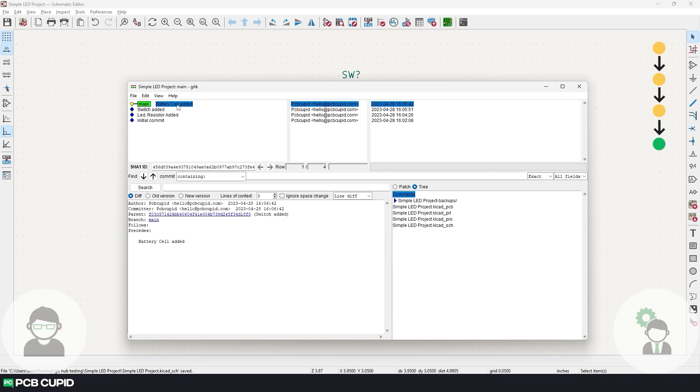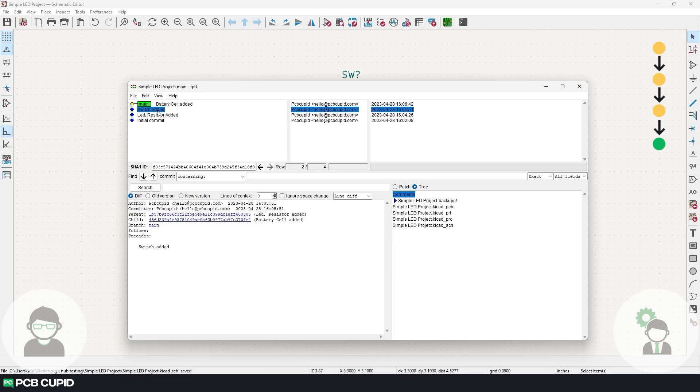Since the client wants only the LED, resistor, and switch, I'll select the third commit where we don't have the battery, and then copy the first eight digits of the hash.